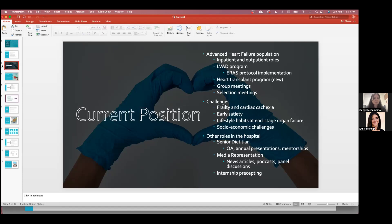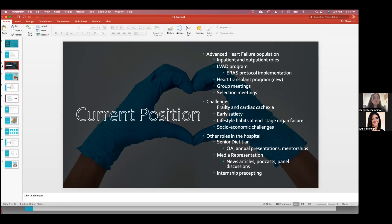Other roles that I do in the hospital, I'm now a senior dietitian here. As a senior dietitian, you guys might be asked to be advanced someday. We do a lot of QA for our staff. We do annual presentations for the team. And I do some mentorships for my fellow colleagues. I also have been asked to do media representation for our hospital in things like news articles. I did a podcast this year, and also panel discussions with the community. So it's not just about bedside care.